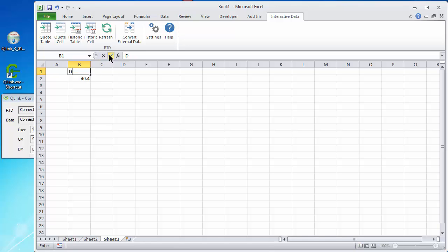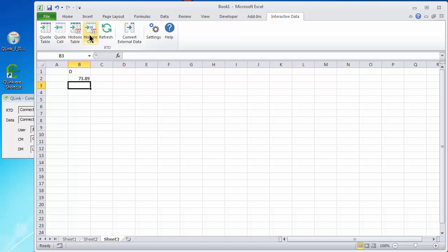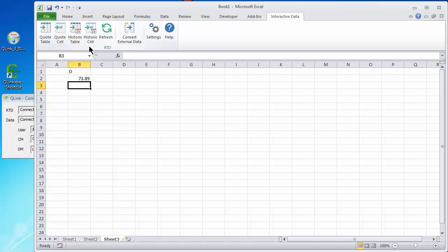I'm going to go back. And we're back to 7389, which is our Friday close. And similarly, I could add more cells, change it with different dates, and I could build a list of, a historical list from the most recent date going backward in time if I want to, using this historic cell toolbar.